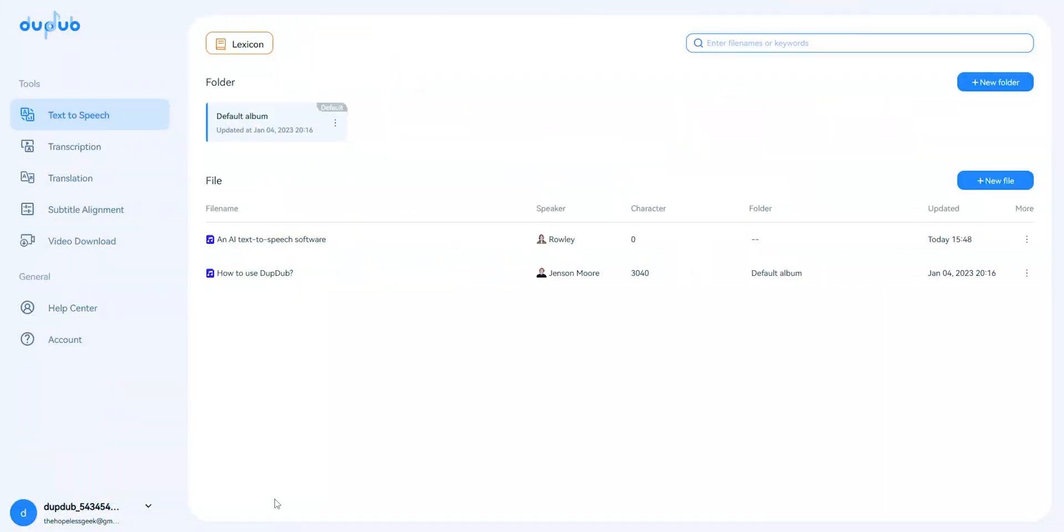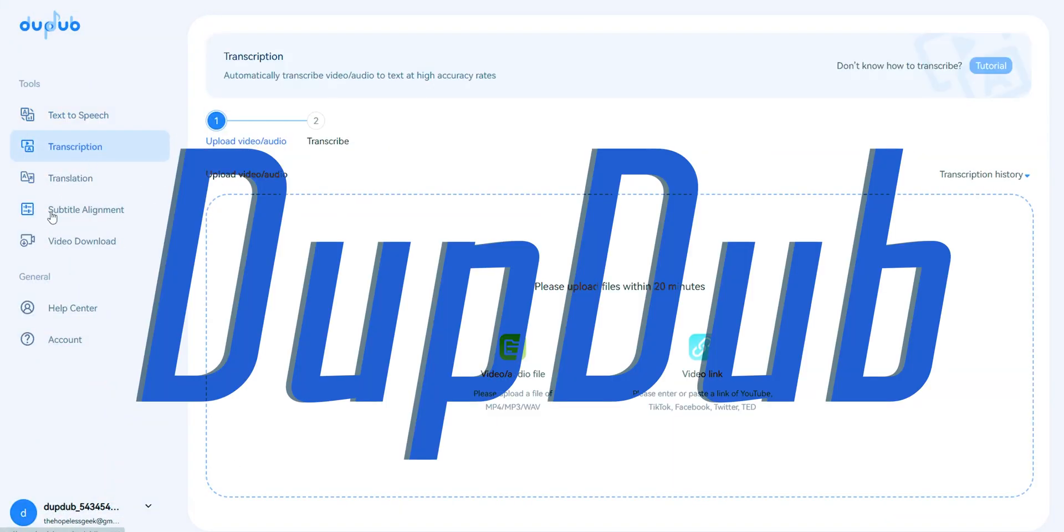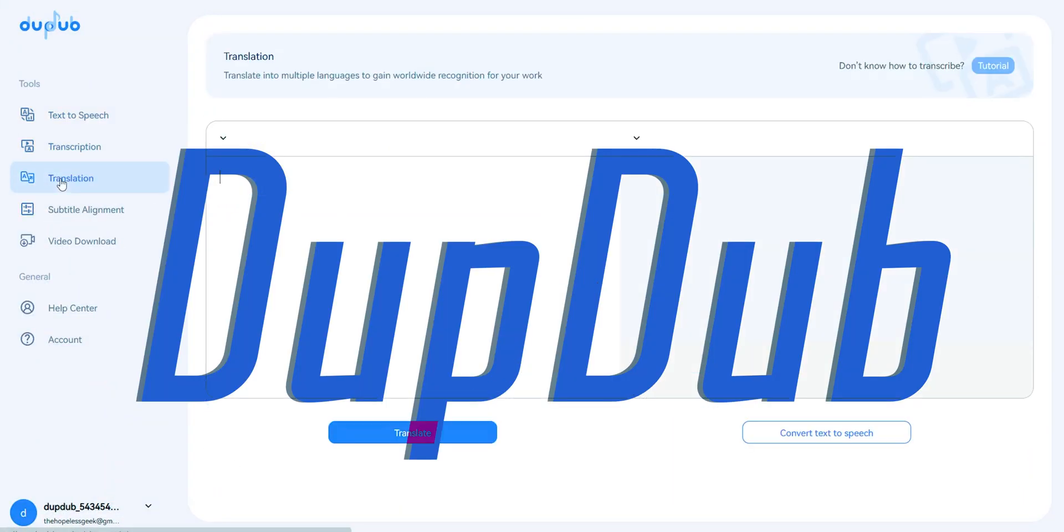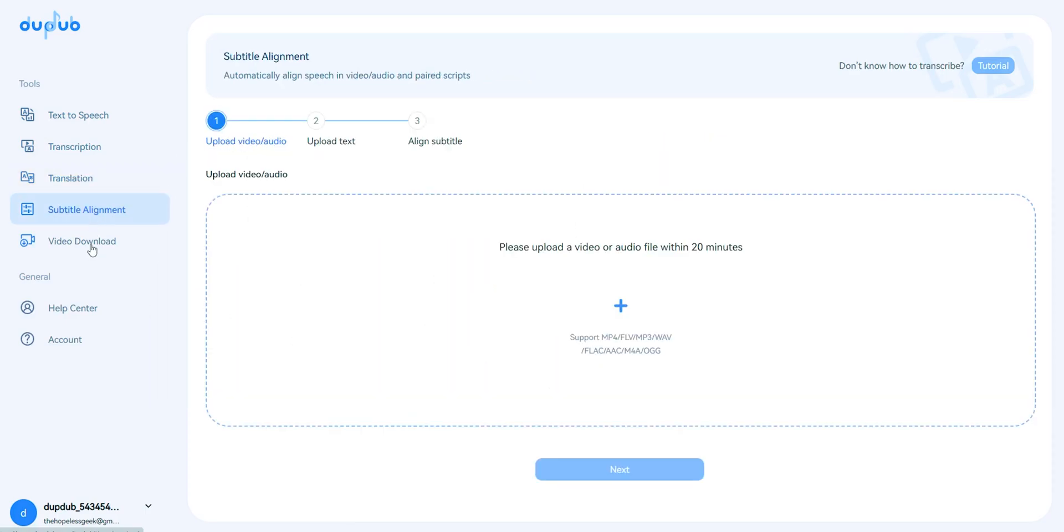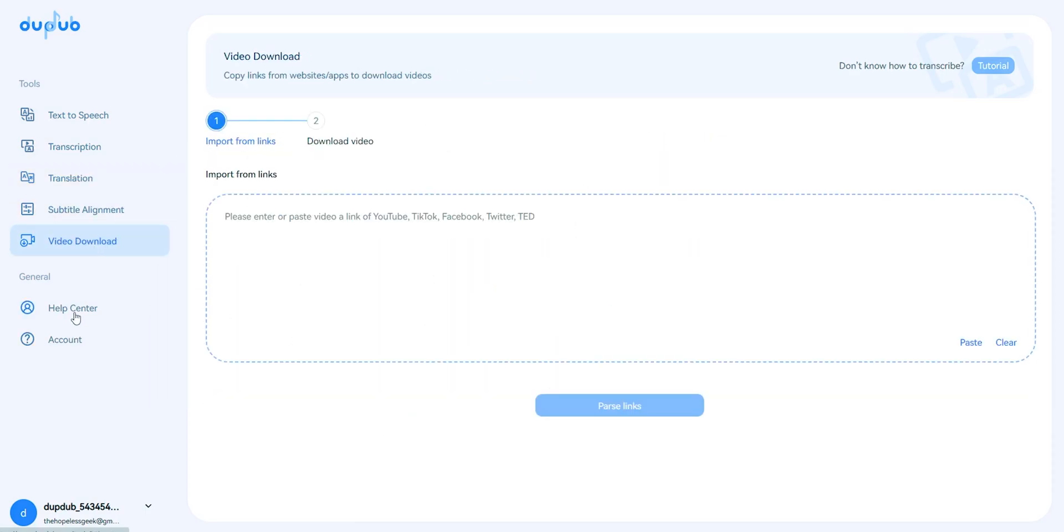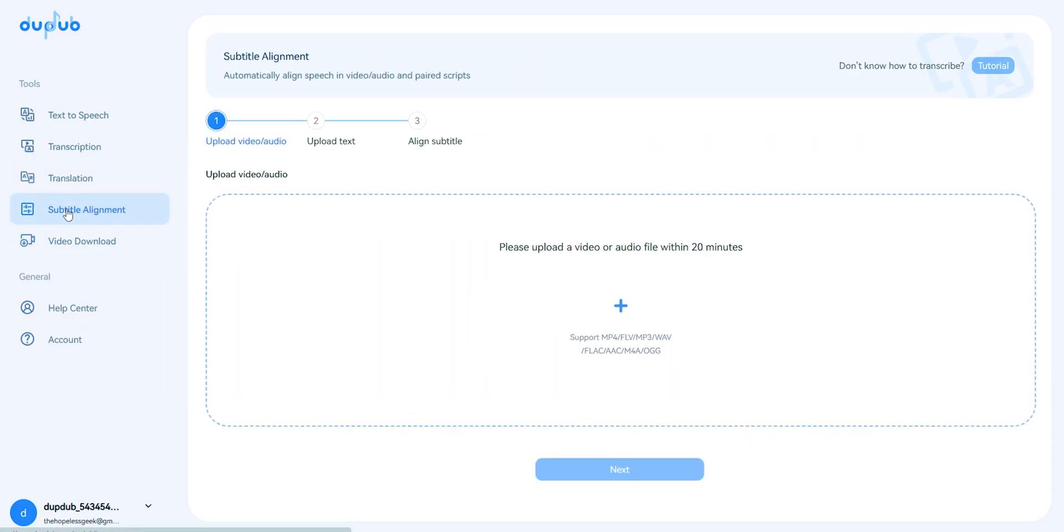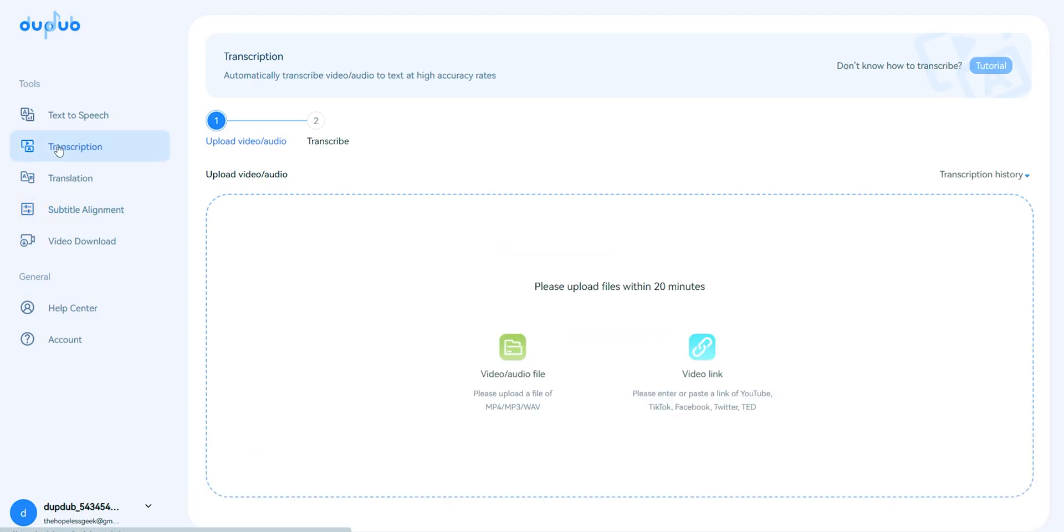It's been a while since I first talked about this AI tool called DubDub. In case you don't know what that is, it's an AI translation tool which can convert your text into AI speech and it also has a bunch of other features.